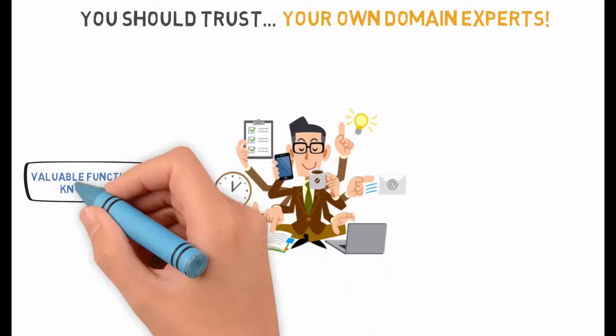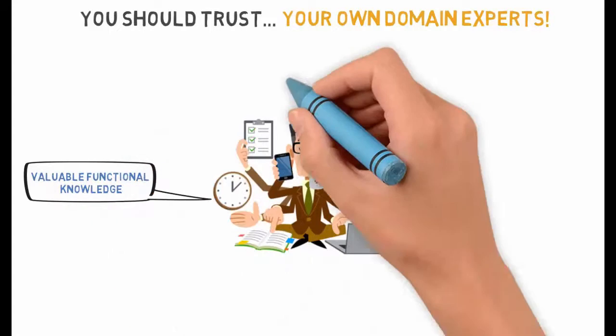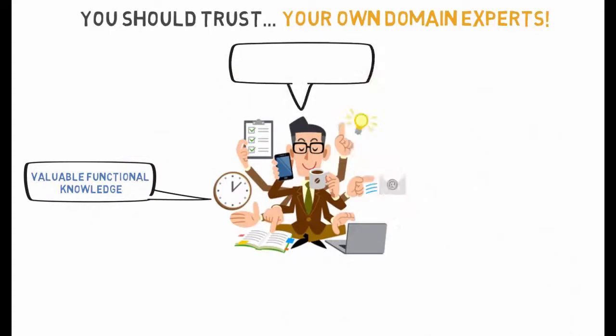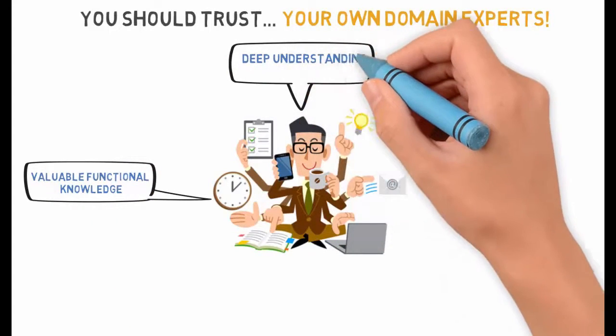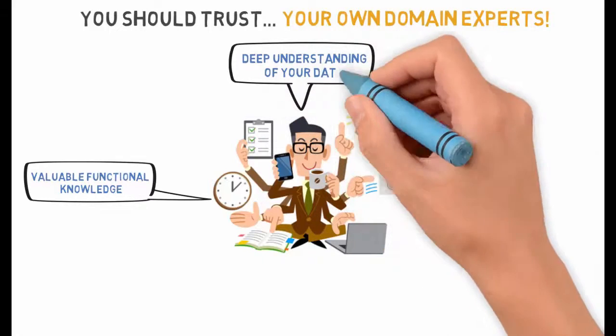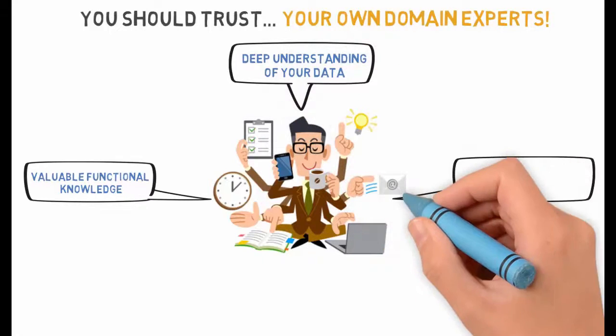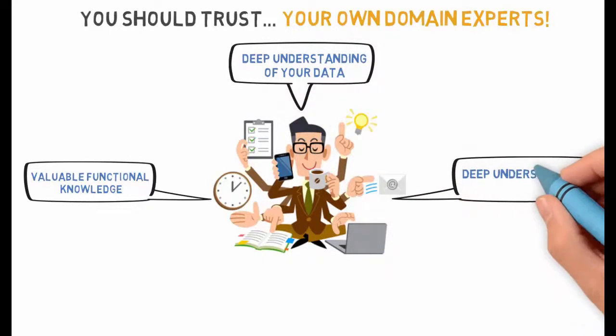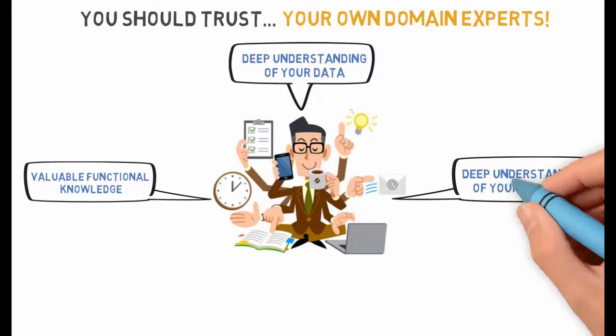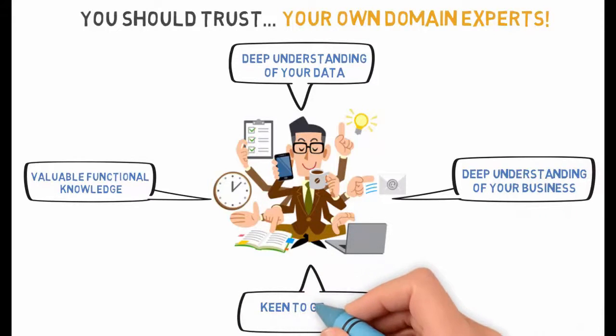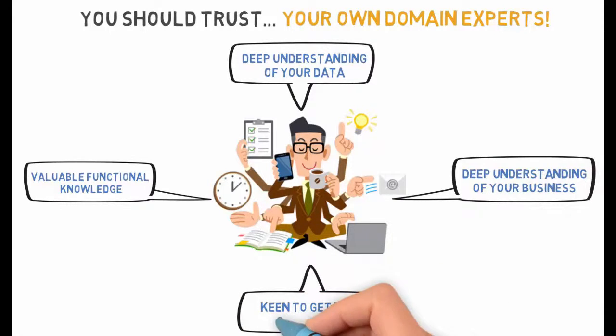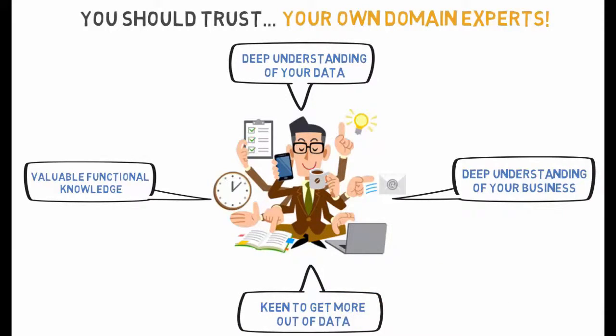To succeed, you should trust your own employees, your own domain experts, because they possess the know-how and undeniable experience in your field. They understand deeply your business and your data, while IT people and data scientists do not.